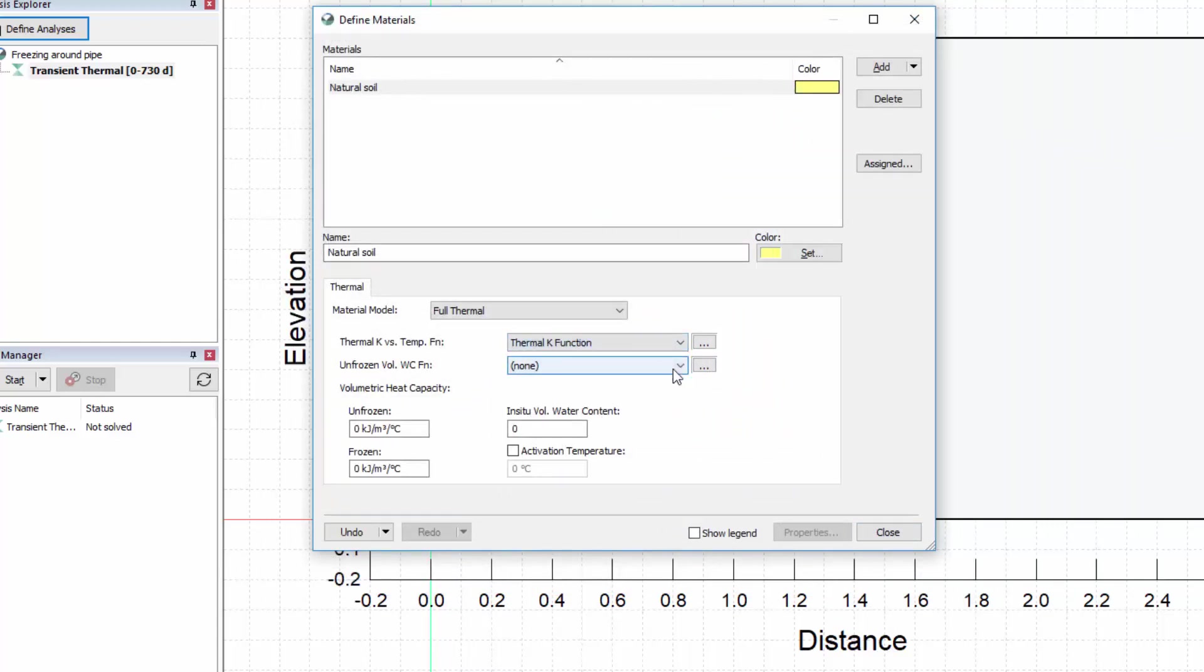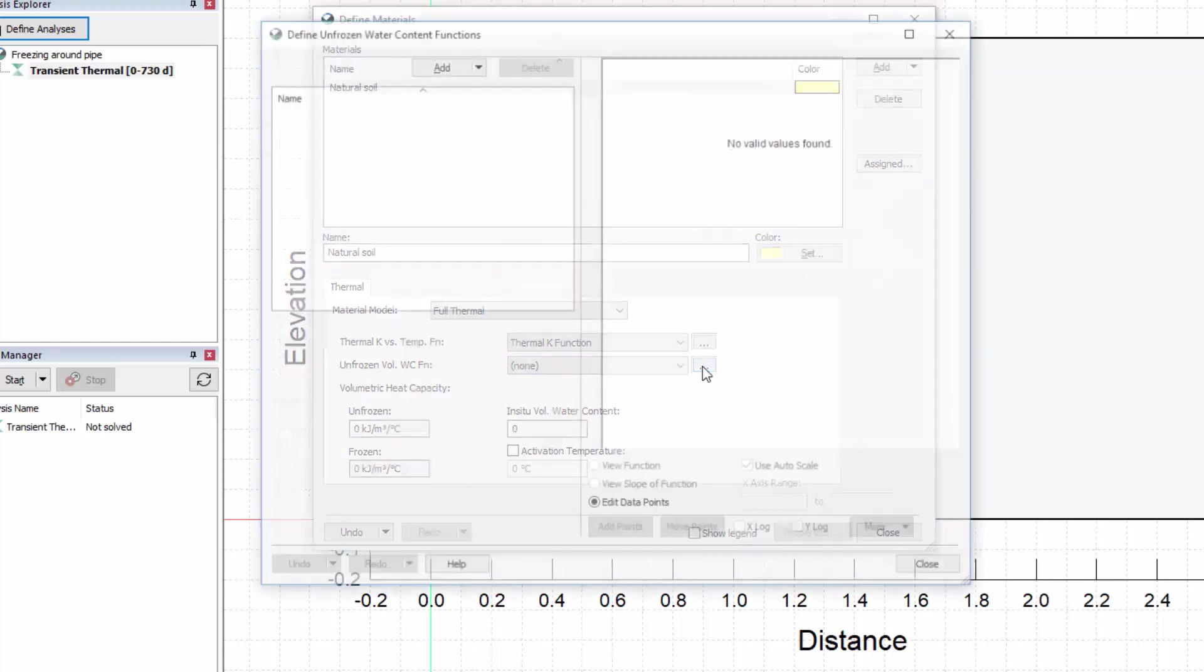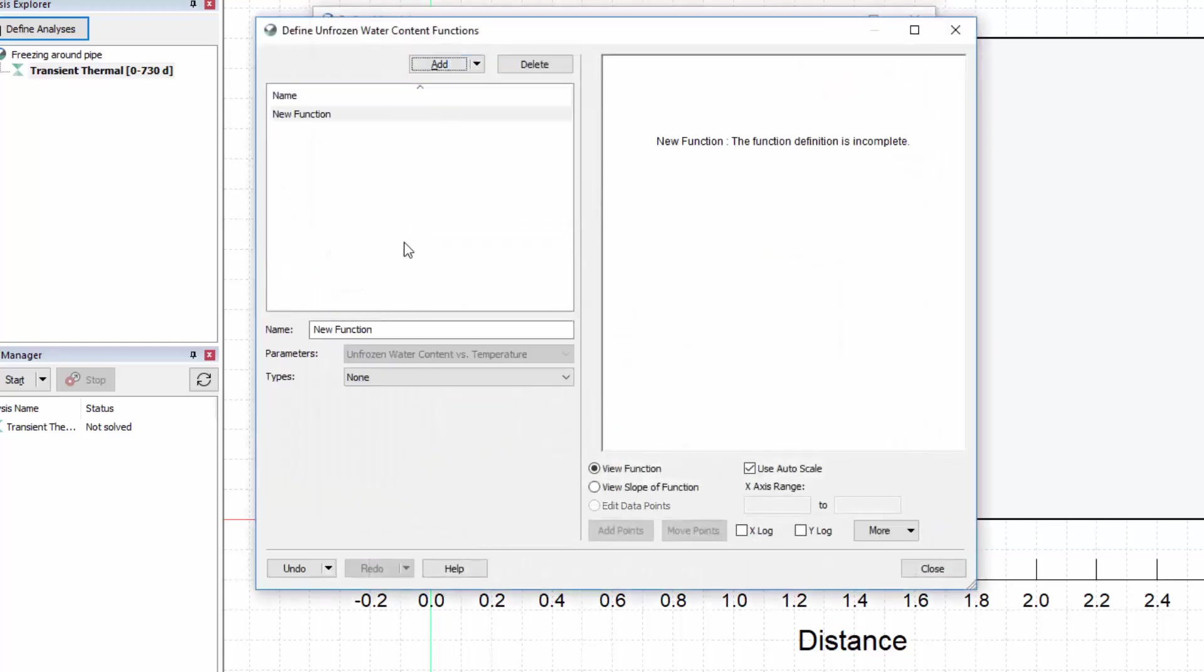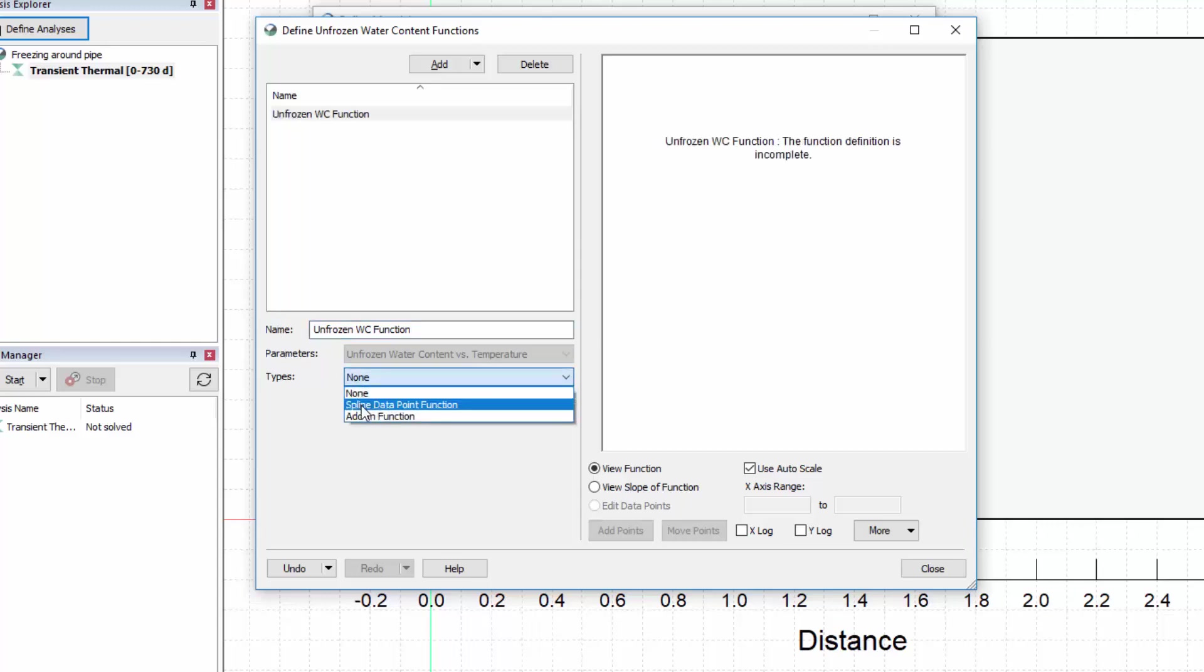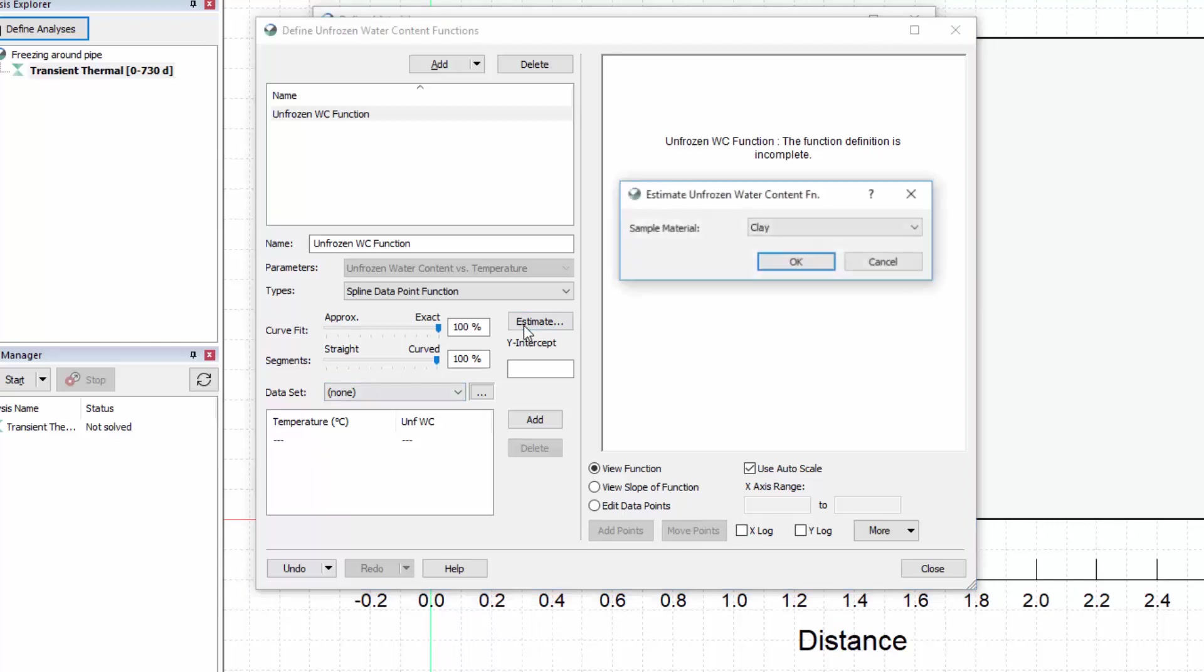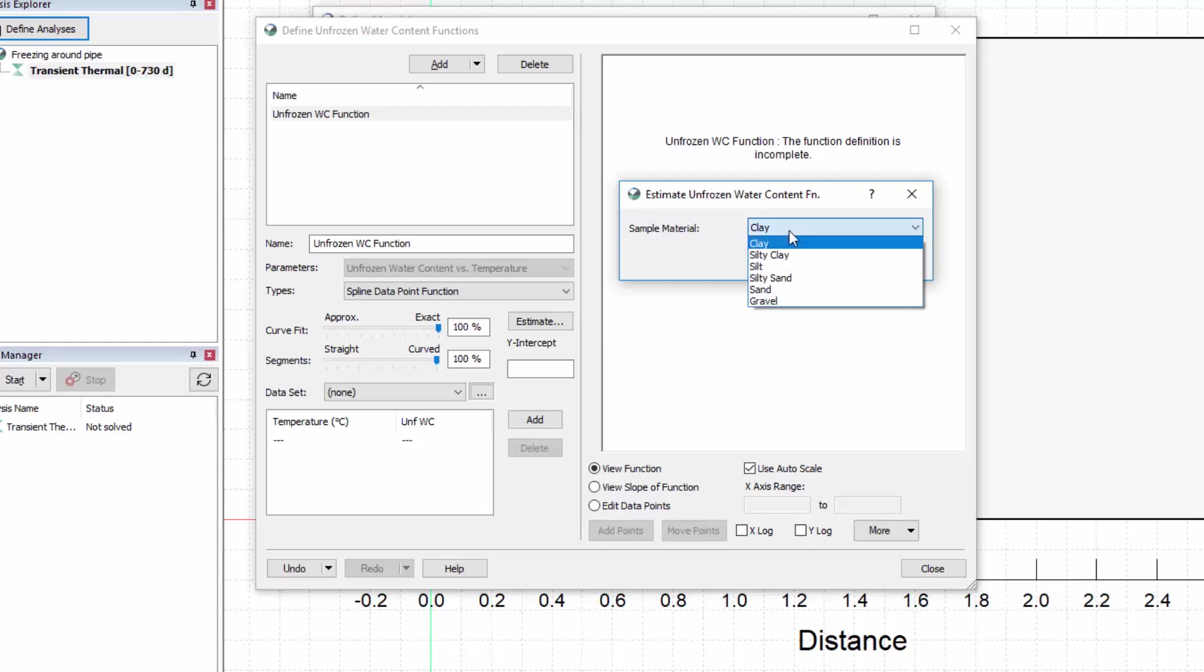Now let us add the unfrozen volumetric water content function. In the function definition window, we will add a new function, give it a name, and select the spline data point function type. Again, we will estimate this function by clicking on the Estimate button. The estimation method creates a typical unfrozen water content curve based on published literature given the soil type. As in the thermal conductivity function, we will select the silty clay from the drop-down menu.